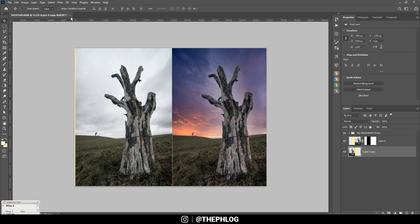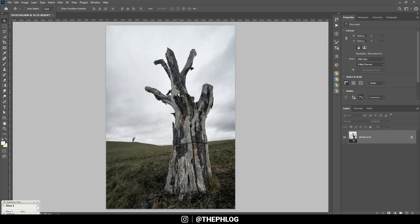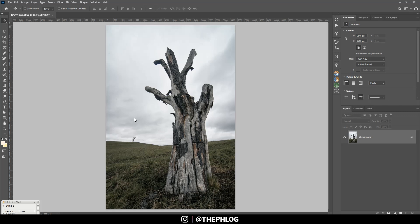So without much more talking, let's start with the process. Here I have my landscape photo which I want to work on. As you can see the sky is rather boring. Also I shot this during daytime especially for the reason that I had the sky replacement in mind.